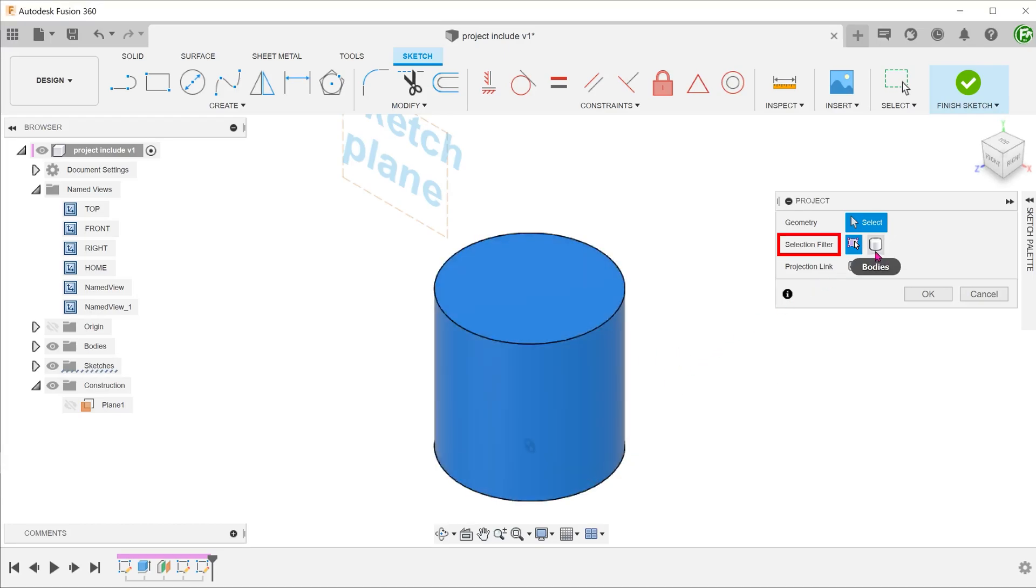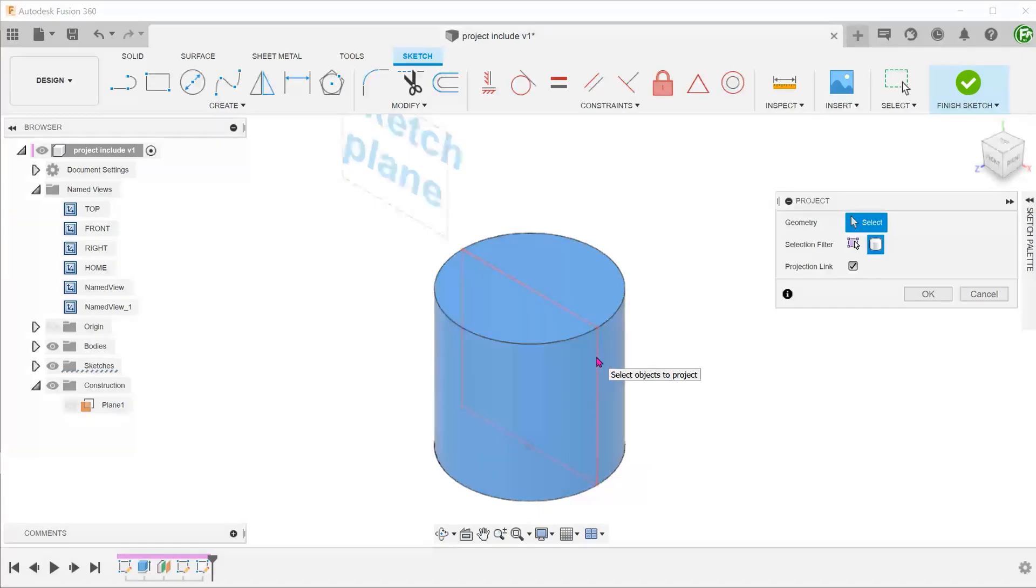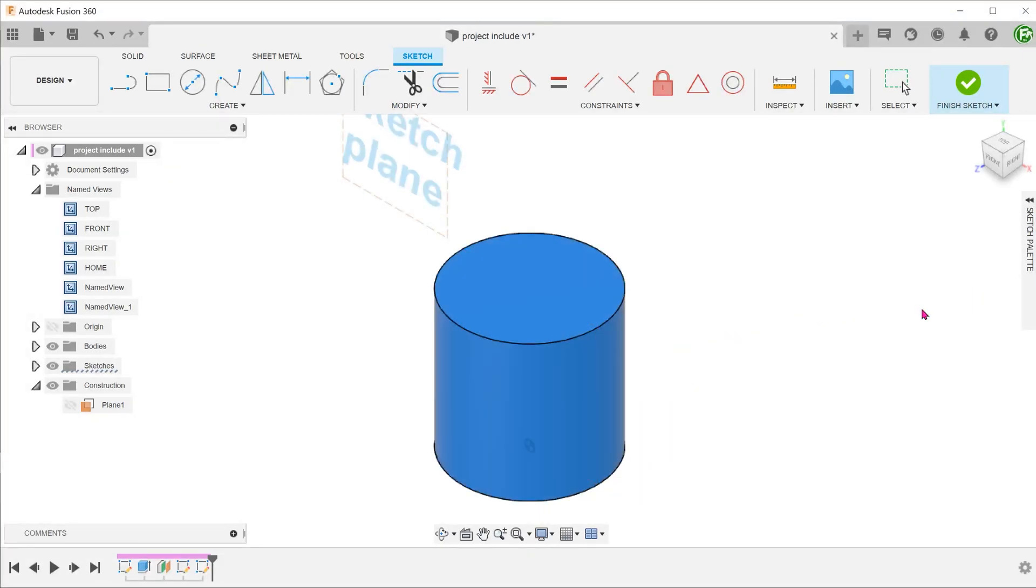Let's try the body option. This definitely gives us what we need but also results in a lot of unnecessary lines. This is where the intersect command comes in.